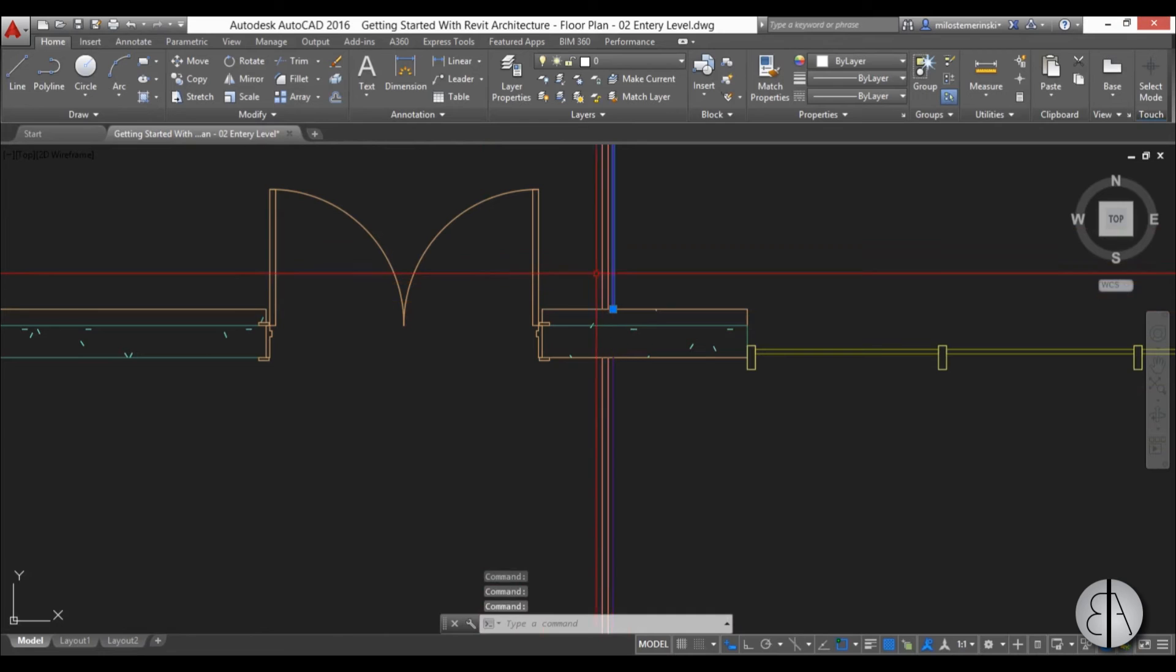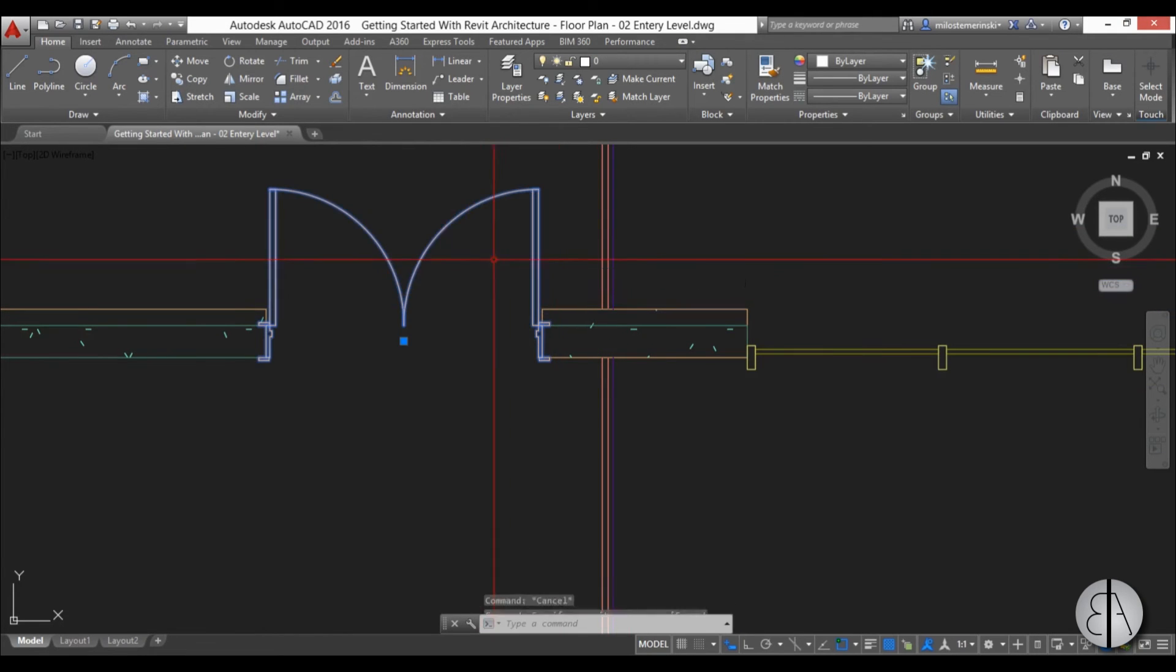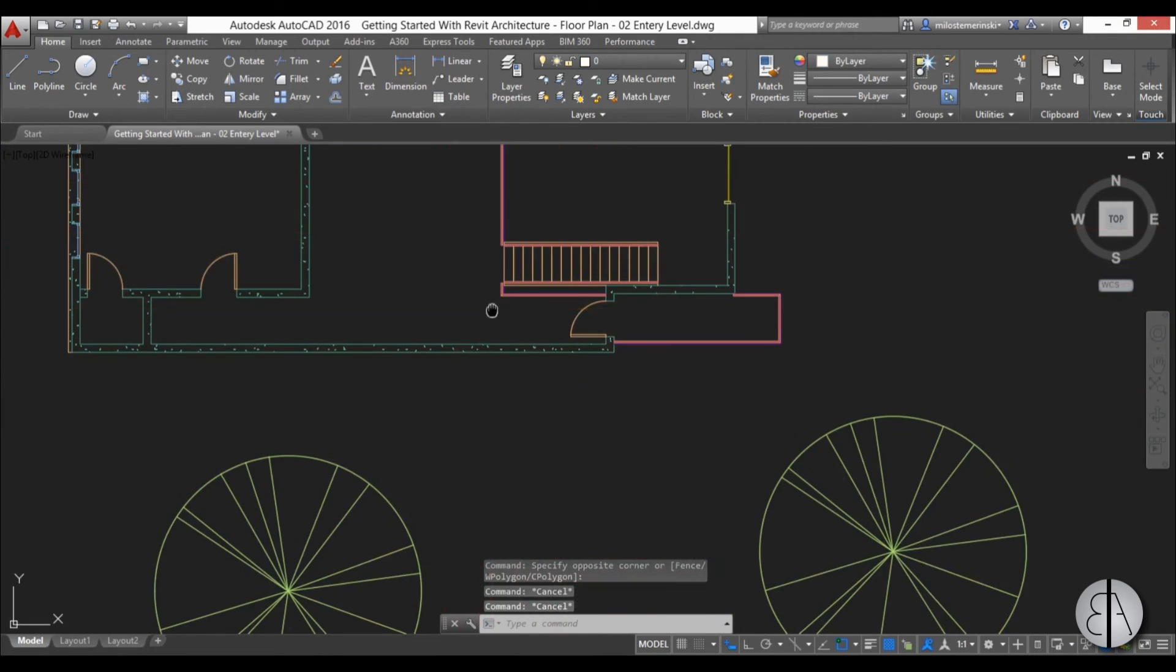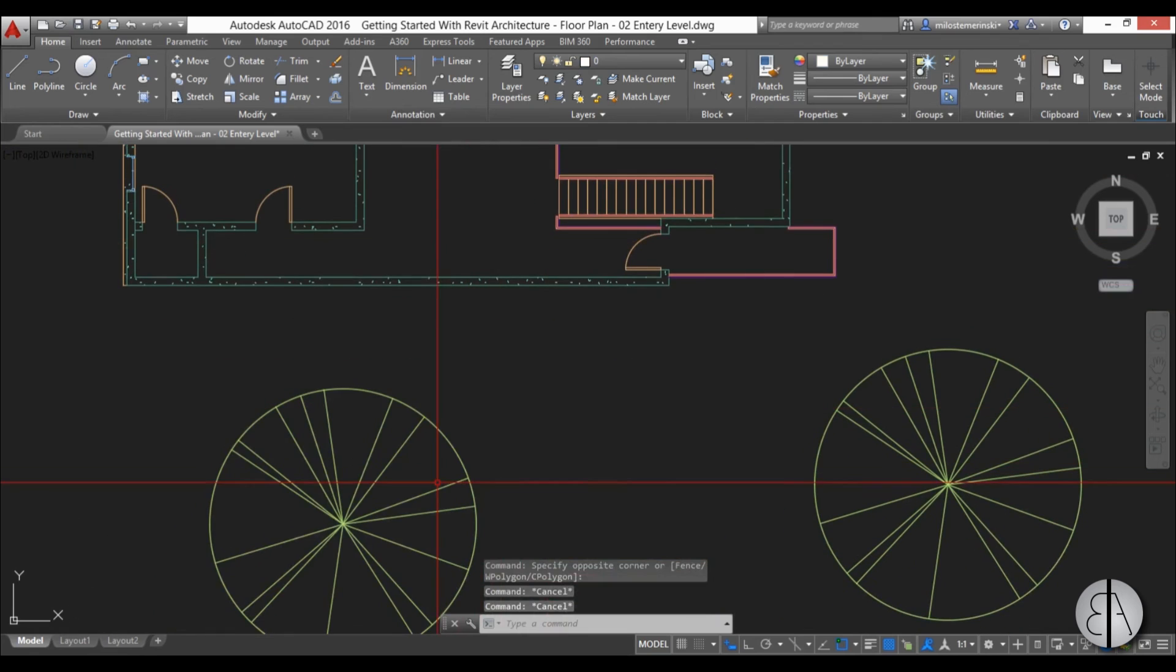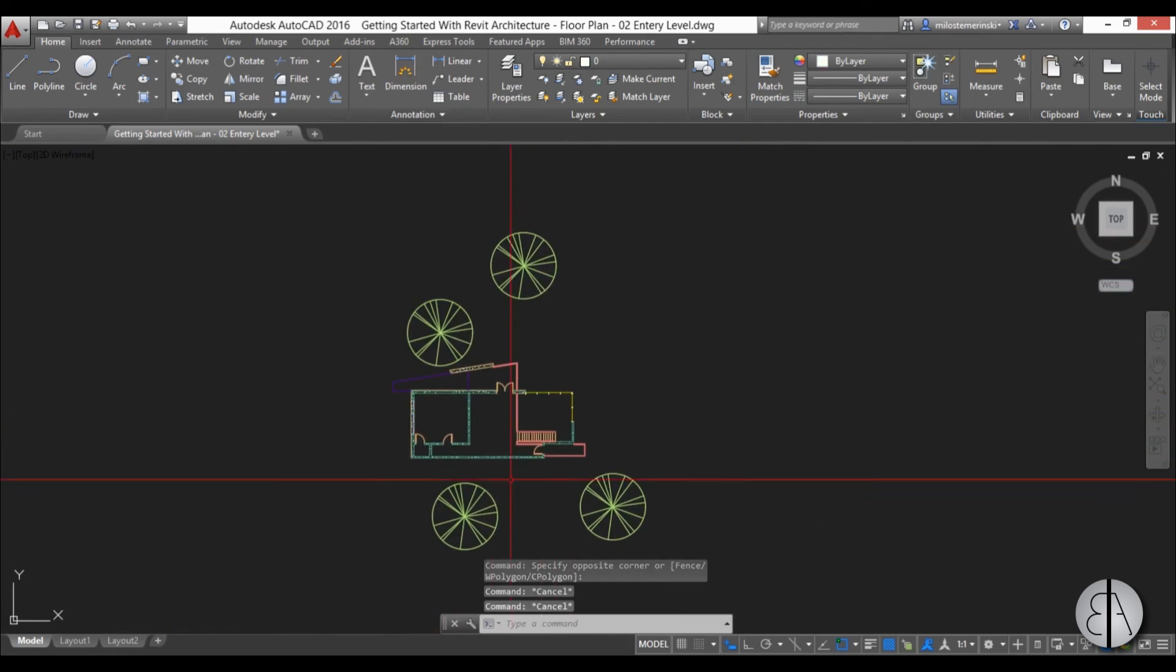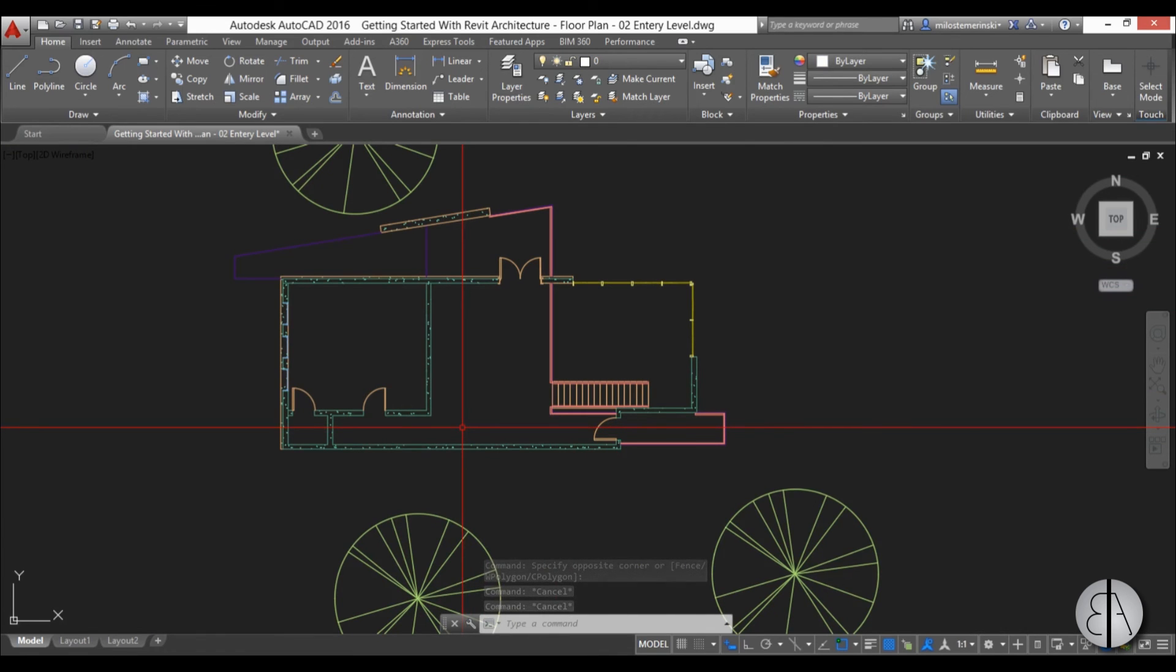You can see Revit generated all the different layers and placed all the lines on different layers. So, that's pretty much it, how you can export Revit files into AutoCAD.